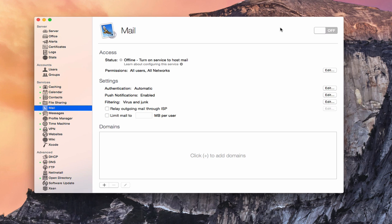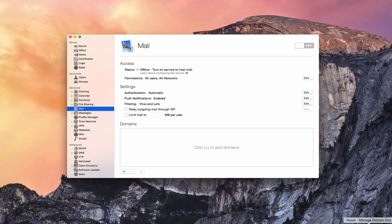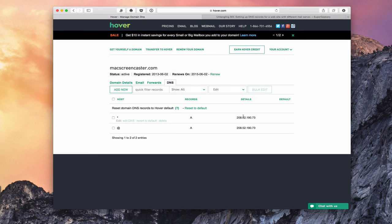Before we actually set up the server settings here in the server application, first we want to make sure that our outside settings are set up properly with our domain provider. Let me just pull up a website here. This is over on a domain registrar, Hover, and I'm in their DNS section. Depending on who you've hosted your domain with, this is going to look a little bit different, but I wanted to show you what records you would want to set up on your domain provider.